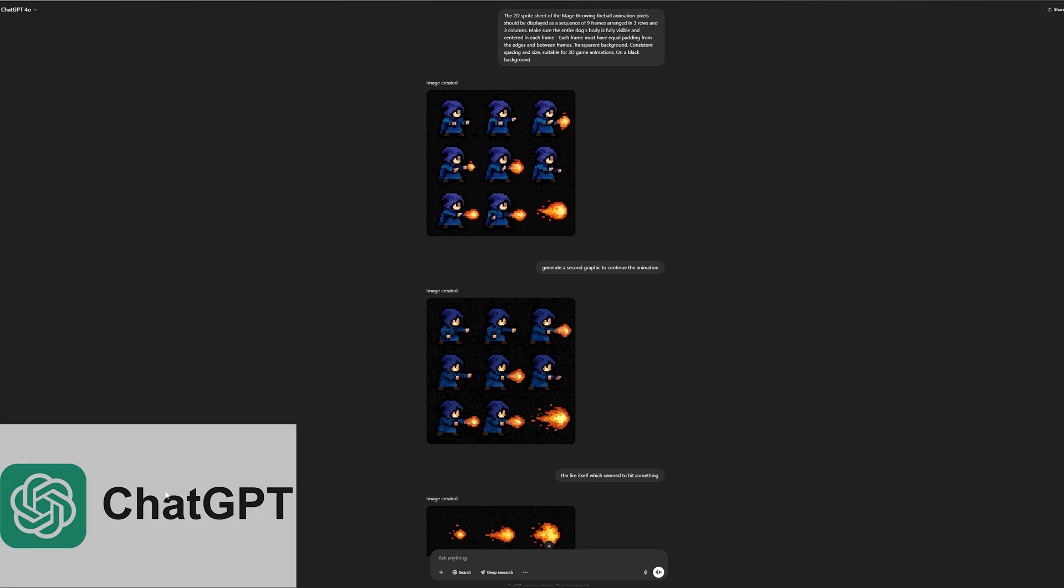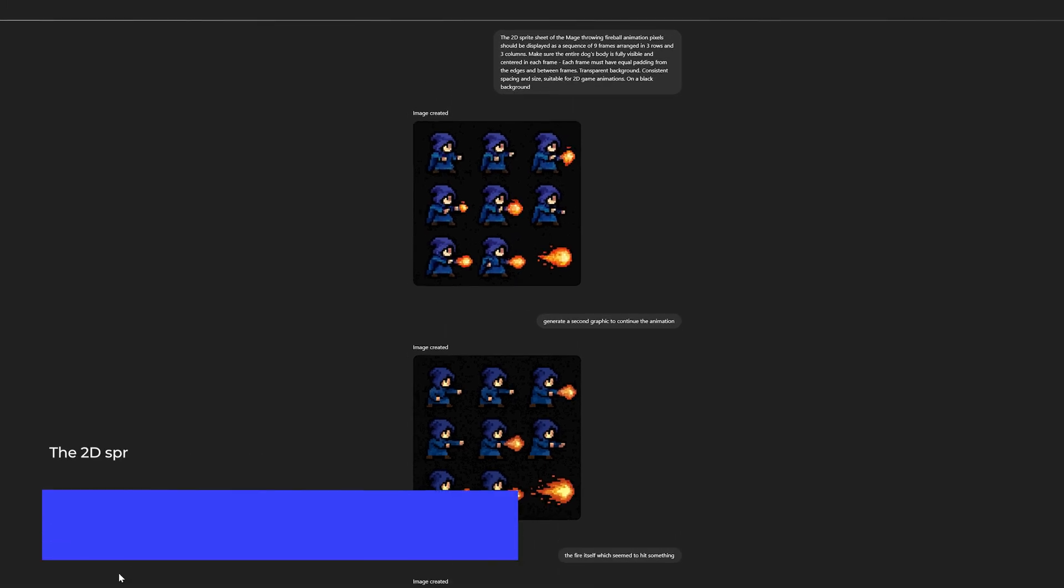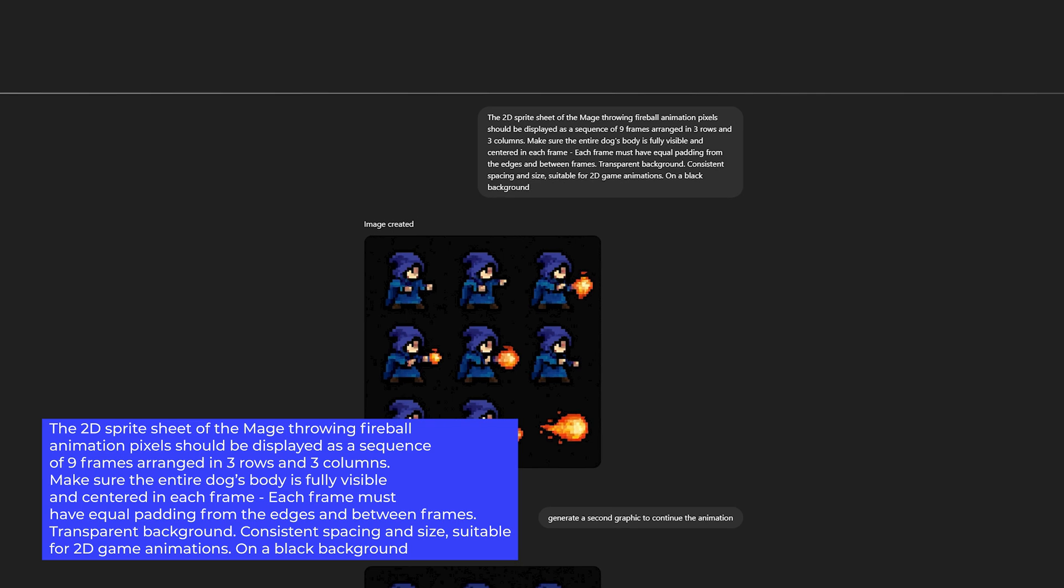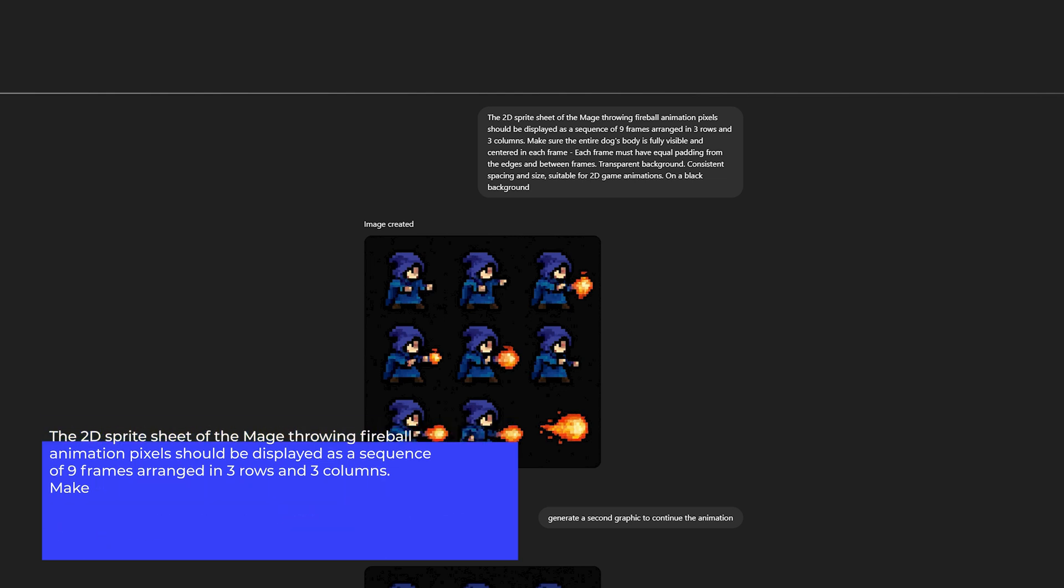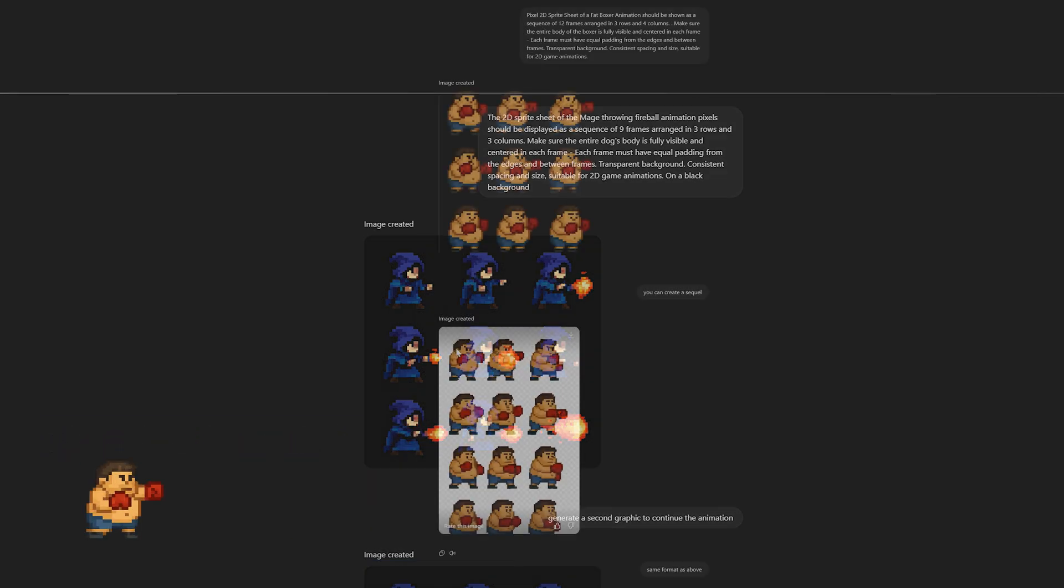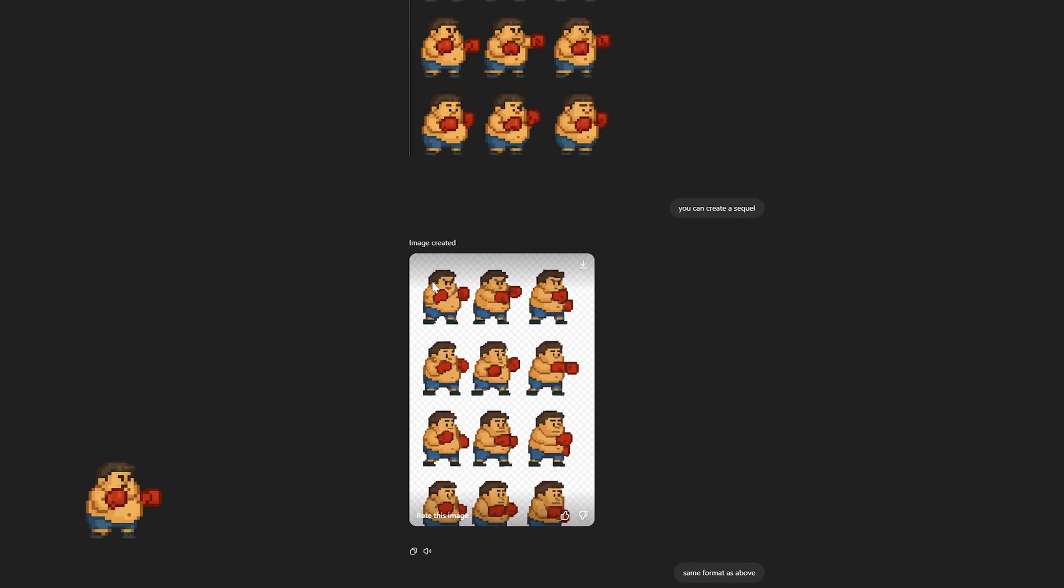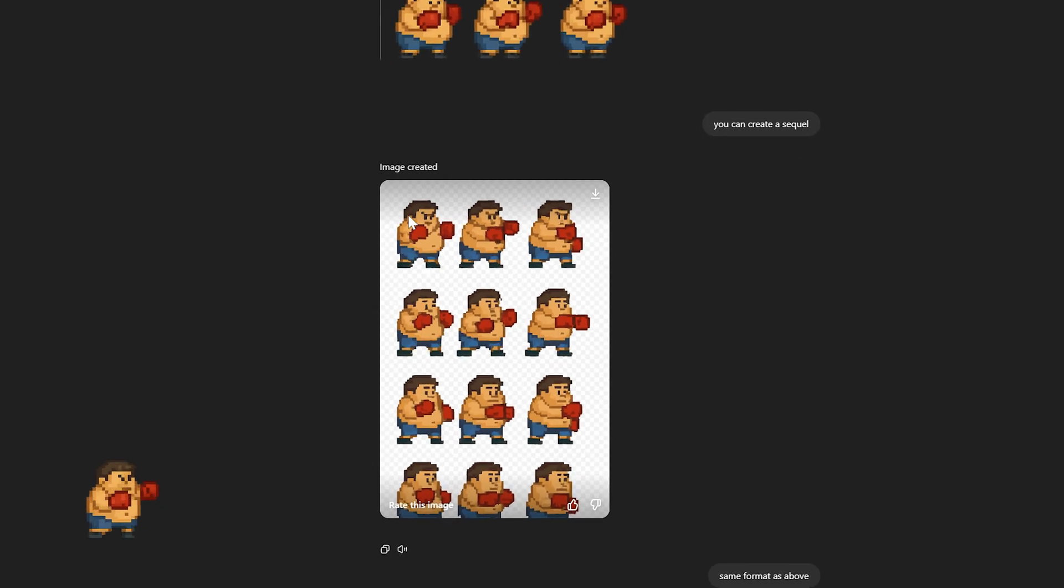We'll use ChatGPT or another AI tool to generate the graphics. The prompt I used to create the sprite sheet of the wizard casting a fireball, 9 frames arranged 3 by 3, is available in the description and comments. I also tried making a 12-frame version, but the last 3 frames always looked average.